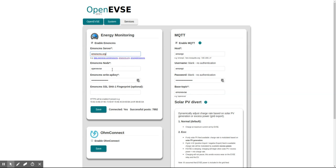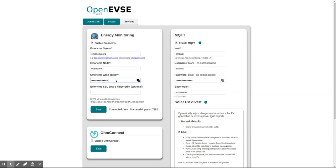Here we enter in the EMONCMS server address, the node name—the name that OpenEVSE appears under—and the write API key of the EMONCMS account. This can be found in your EMONCMS account page once you've logged in.